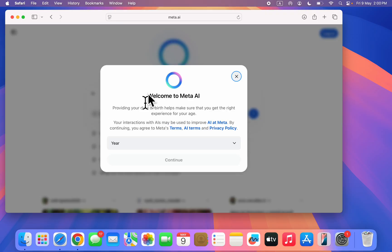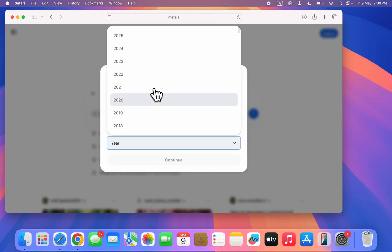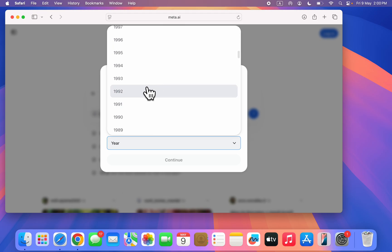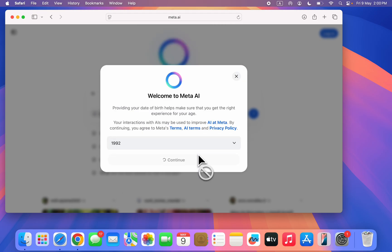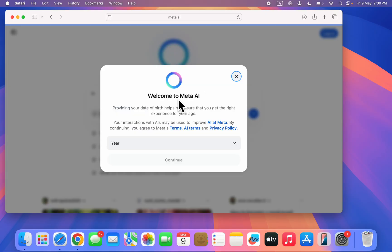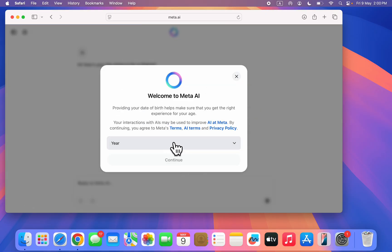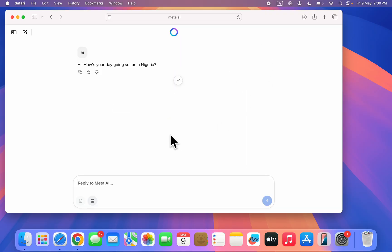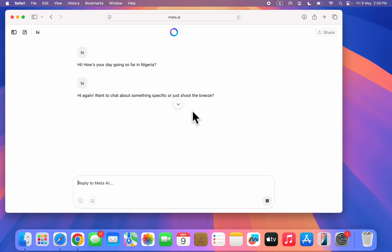Before you ask questions you need to enter your date of birth, your birth year. Pick this and click on continue — it's going to take a few seconds to load and you can now start using Meta AI. As you can see it is now working.